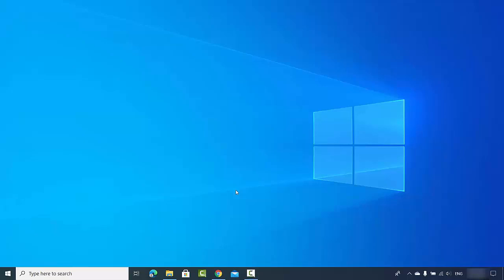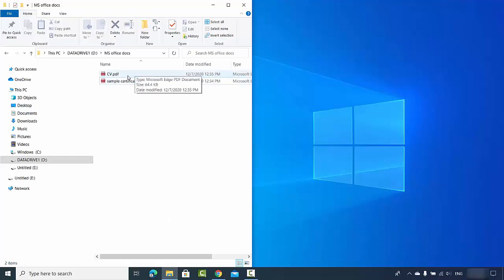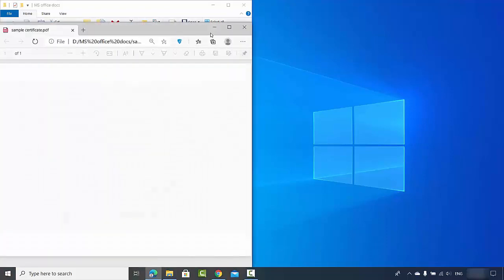Hey guys, in this video I'm going to show you how you can edit your PDF files into a Word document. I have these two PDF files: one is a CV.pdf file and the other is this sample certificate.pdf file.